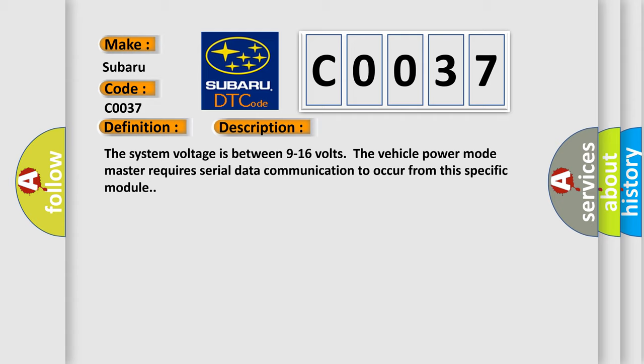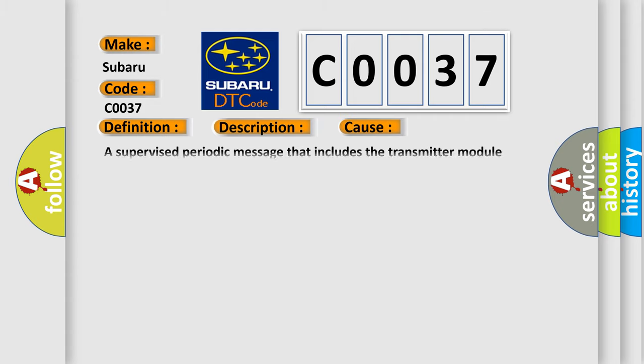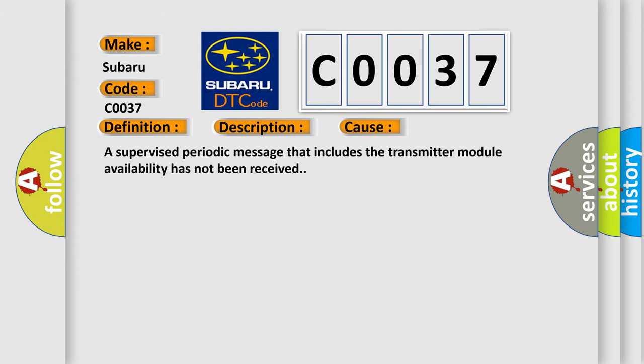This diagnostic error occurs most often in these cases: A supervised periodic message that includes the transmitter module availability has not been received.